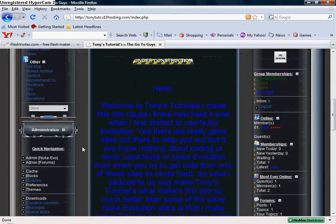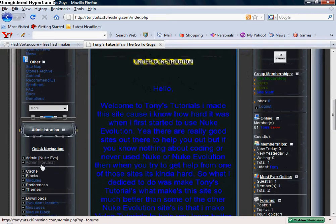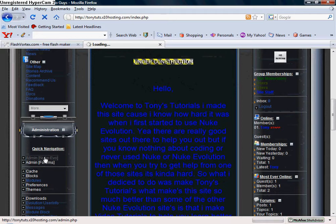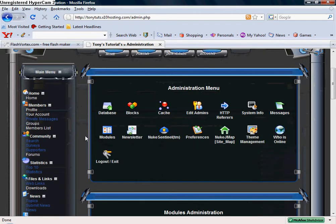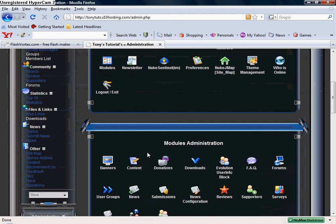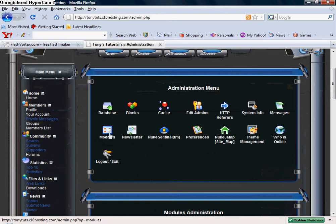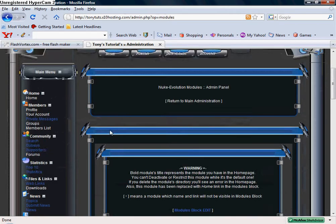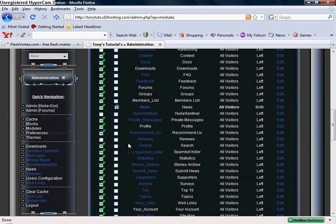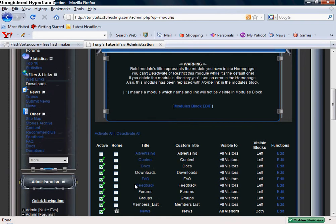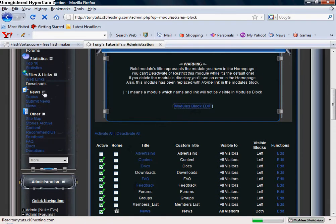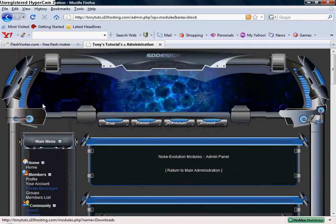So what you want to do is you want to log into your site as your admin, get to your admin panel. Once you're in there you actually want to go with modules. Once you get into modules you want to go to modules block edit, which is this right here.